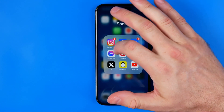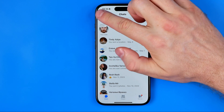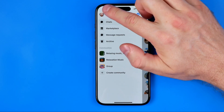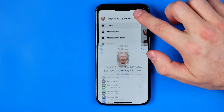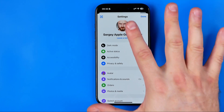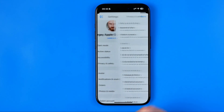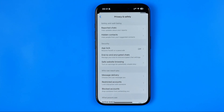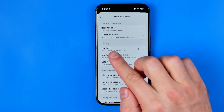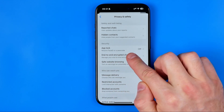Let's get started. First we need to open up Messenger, then tap right here, tap the gear icon, and at Settings we need to tap on Privacy and Safety. That's where we can easily find end-to-end encrypted chats.